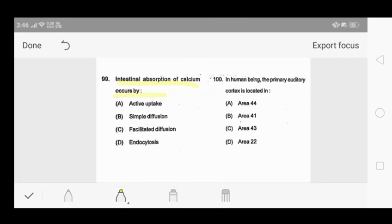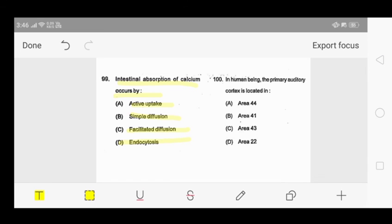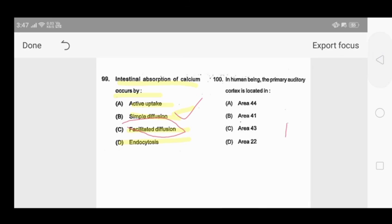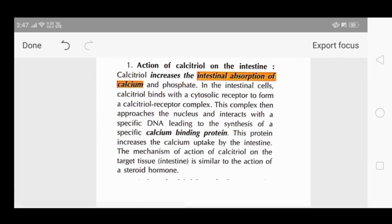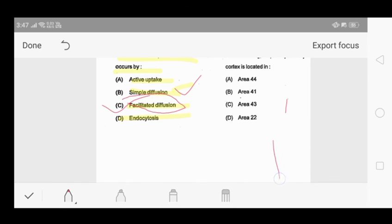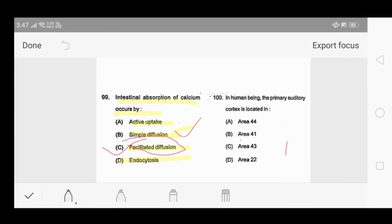Question 99: intestinal absorption of calcium occurs by which mechanism? Options: active uptake, simple diffusion, facilitated diffusion, or endocytosis. Active uptake requires ATP; simple diffusion requires pressure gradient; facilitated diffusion requires a protein carrier. From Sembulingam, calcitriol creates a calcium-binding protein which is essential for intestinal absorption of calcium. Since a protein carrier is required, the answer is facilitated diffusion - option C.